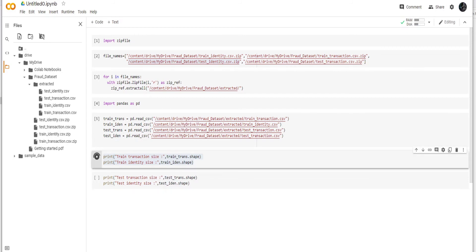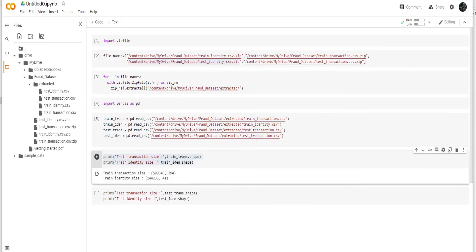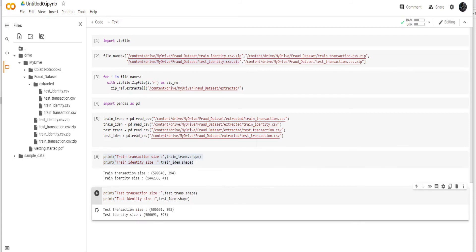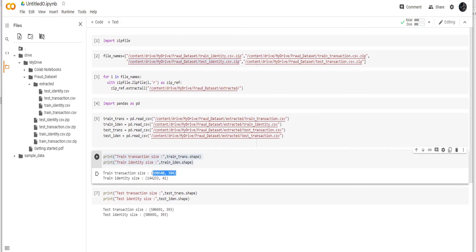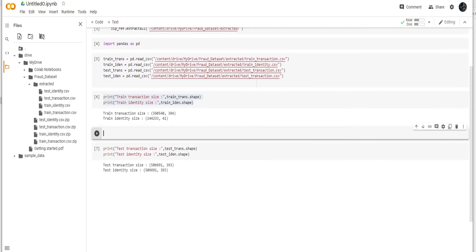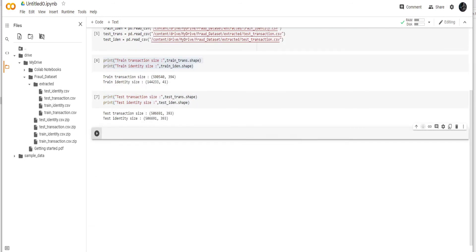Although this information would be given on the Kaggle, we will also do this for the test. And you can see that there are 590 thousand rows and 394 columns in the train transaction, and in the train identity we have 144,233 and 41 columns. Let's see in the test. You can see there is one column missing in the train transaction, that's the fraud labels whether it's a fraud or not fraud, so we cannot use this test transaction.